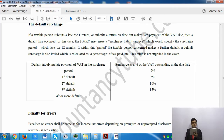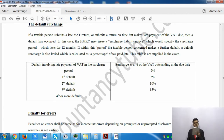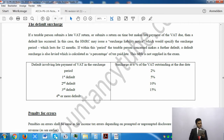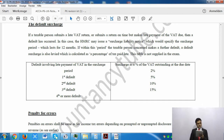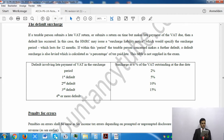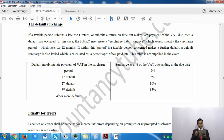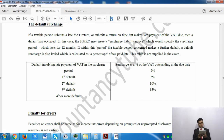The default surcharge penalty rates are as follows: first default is 2% of the outstanding VAT at the due date; second default is 5%; third default is 10%; and fourth or subsequent defaults are 15%. Please make sure the table in your notes is correctly aligned. The maximum penalty is therefore 15%.